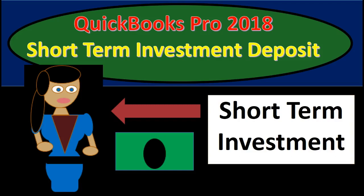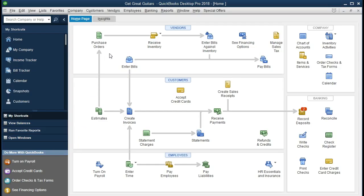In this presentation we will record a short-term investment deposit in QuickBooks Pro 2018. In other words, we have an investment that has become due and therefore we're transferring it out of the investment asset account and into the checking account. We will be continuing along with the Get Great Guitars file and recording this transaction — transferring a short-term investment asset that has become due into the checking account.